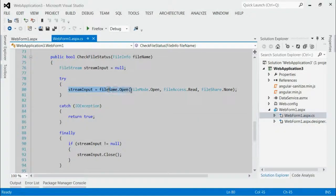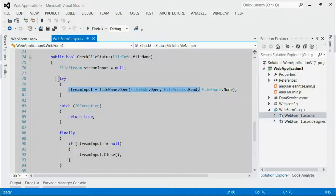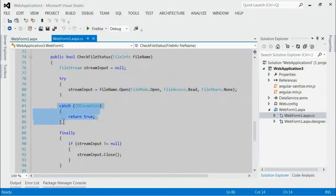We are trying to open the file within try-block in read mode. If it is used by any other process, we will definitely get the exception that will be caught in the catch-block.